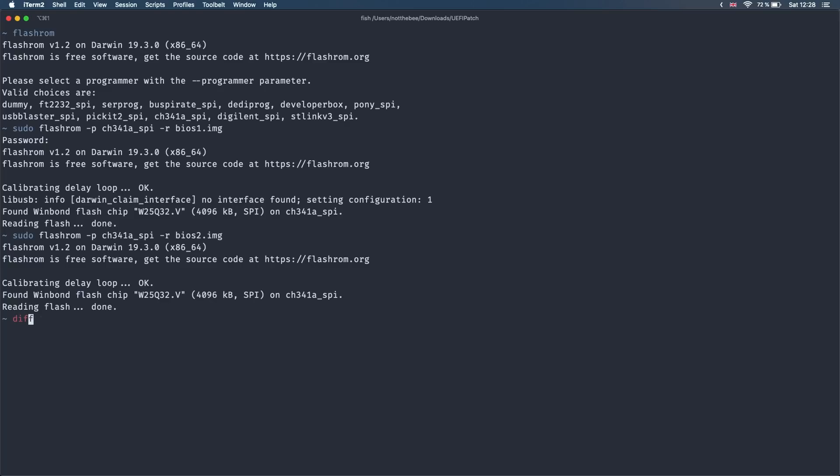Next, we're going to compare the two BIOS dumps to make sure they're identical. If this returns nothing, we're good to go. But if it says files are different, you need to unplug the USB programmer, reset the clip on the chip and try again.